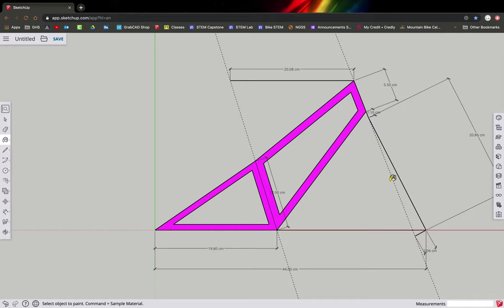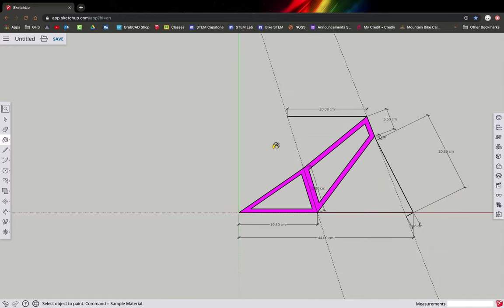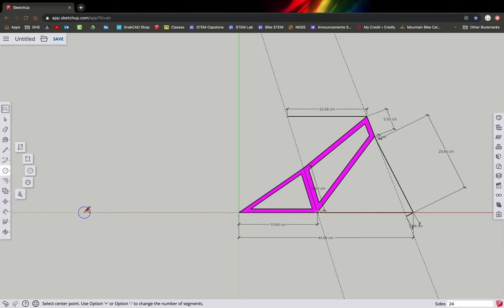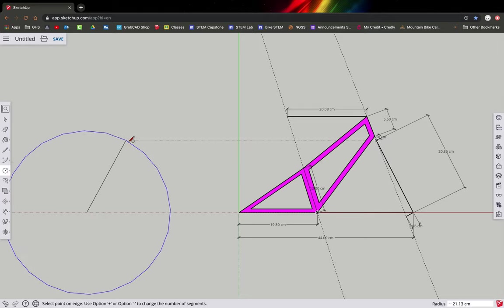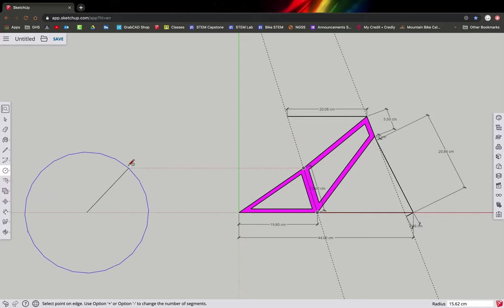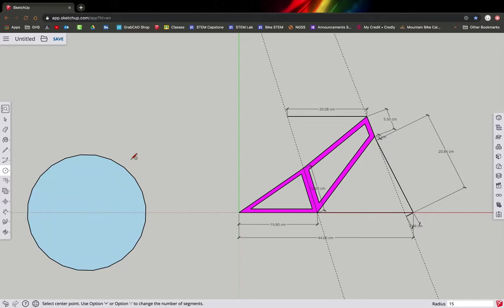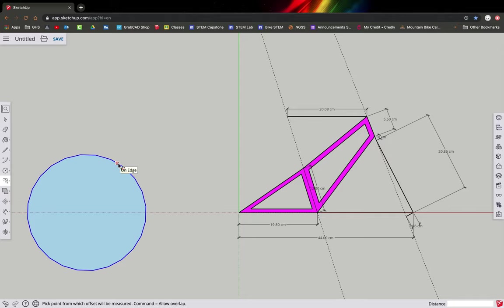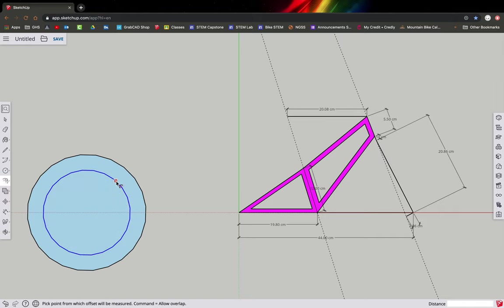The last thing is to draw some wheels. We'll draw them off to the side and then bring them over. Use the circle tool and draw a circle — the radius is 15 centimeters, so type 15 and hit return. Then use the offset tool to draw the tire: click on the circle, offset it 4 centimeters. Offset again at 2 centimeters for the rim. Click out the center — we don't need that.